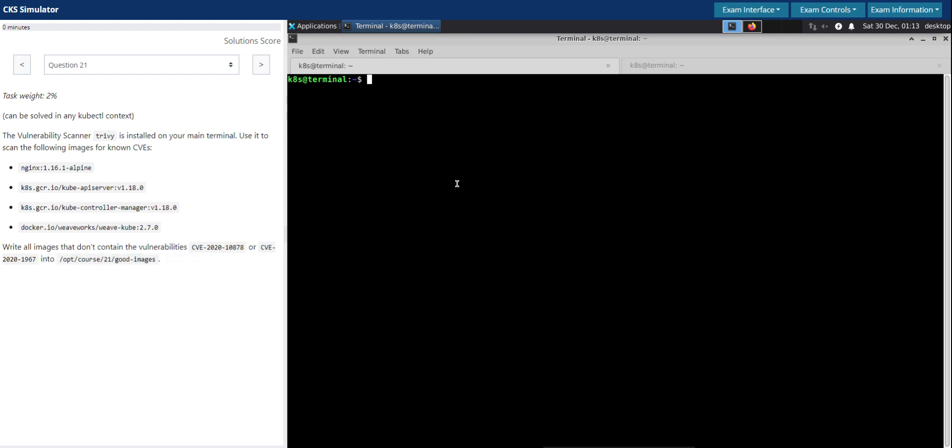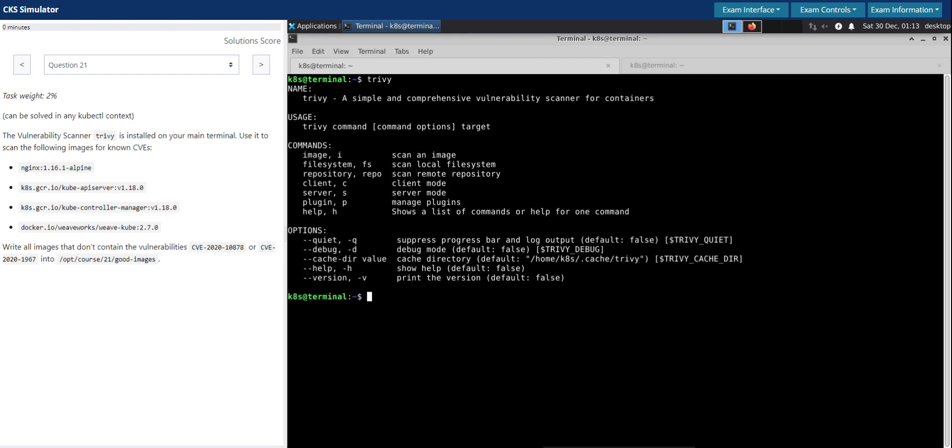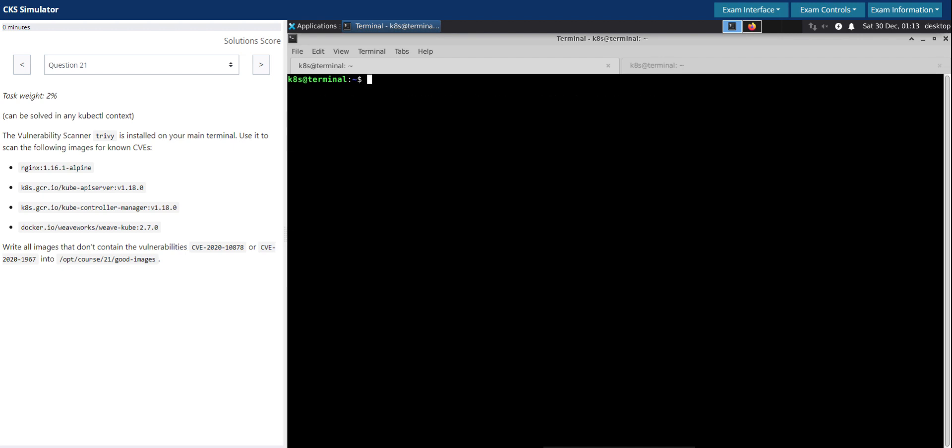We use Trivy to check if it is already installed. Yes it does.